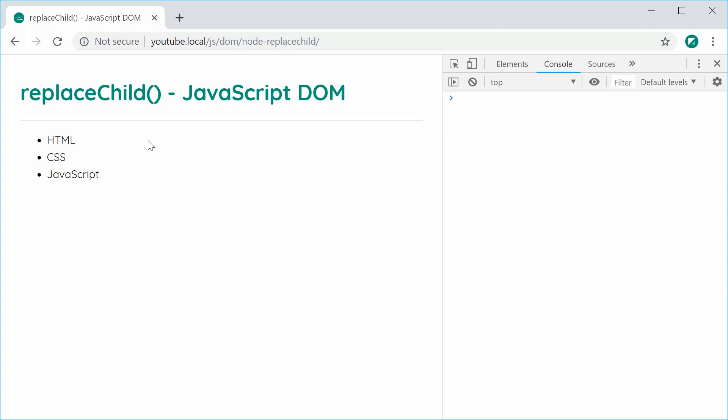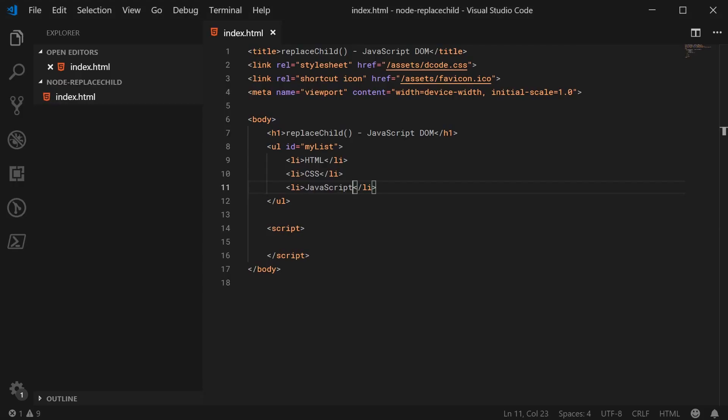We'll need a reference to both the unordered list itself as well as the CSS list item. Let's go inside the JavaScript and get a reference to both of those things right now.